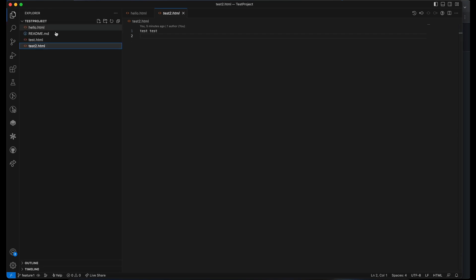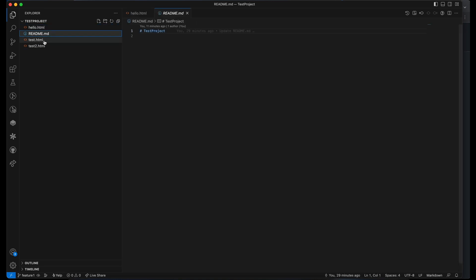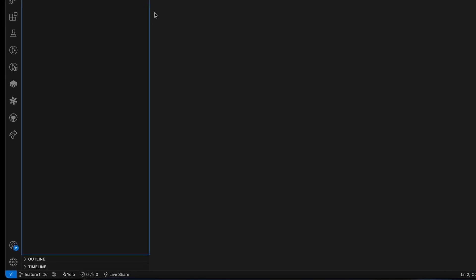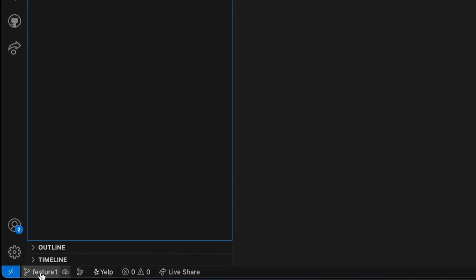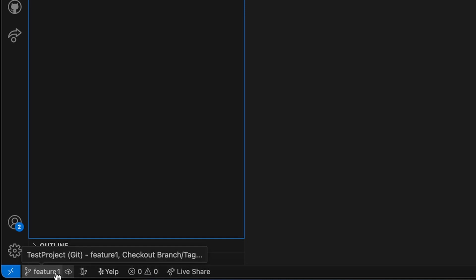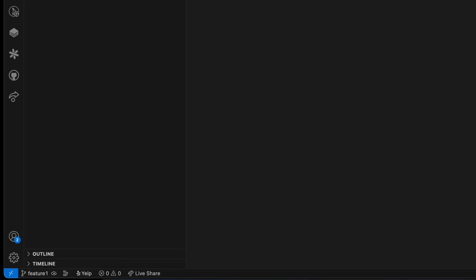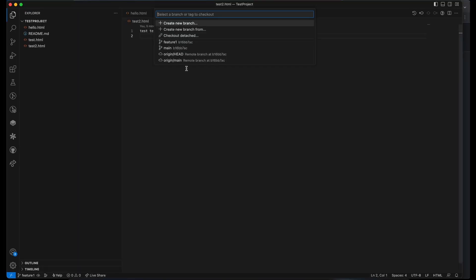This feature-one branch is now created from your main branch, so it has all the changes from the main branch. But any new changes you make will be in this new feature branch only, not in the main branch. You can see at the bottom left the newly selected branch. If you click on it, you will see all the options — you can create a new branch, create a new branch from any other branch, or switch between branches.